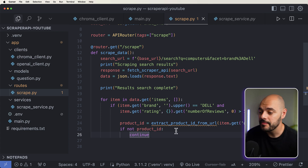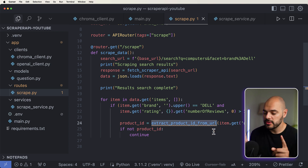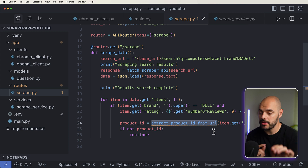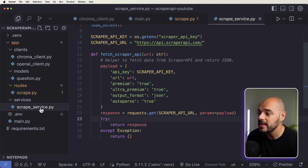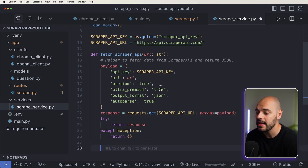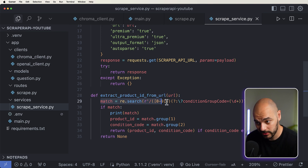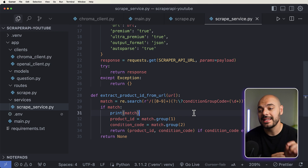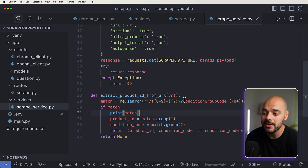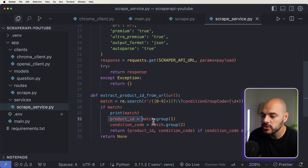Now, when scraping data, we need to be able to extract the product ID from the URL. In the URL that we get back from Walmart, there's going to be a string with a condition group. That condition group represents different types — is the product refurbished, is it an open box? So inside our services, right under our Fetch Scraper API, let's create a new function called extract product ID from the URL. Here we're grabbing just the numbers out of the URL based on a certain part of the URL, and the second is going to be the condition group. If we have a match, we grab the condition group and the product group and return it back to us.